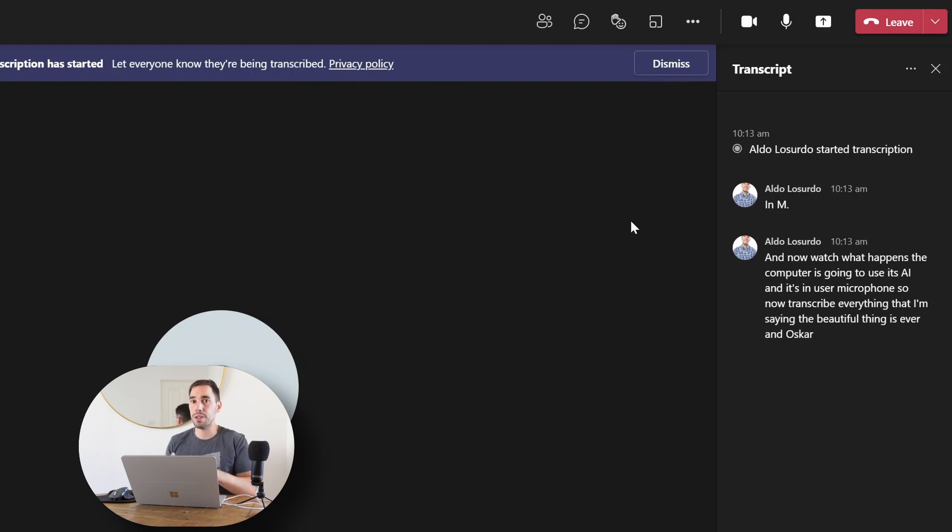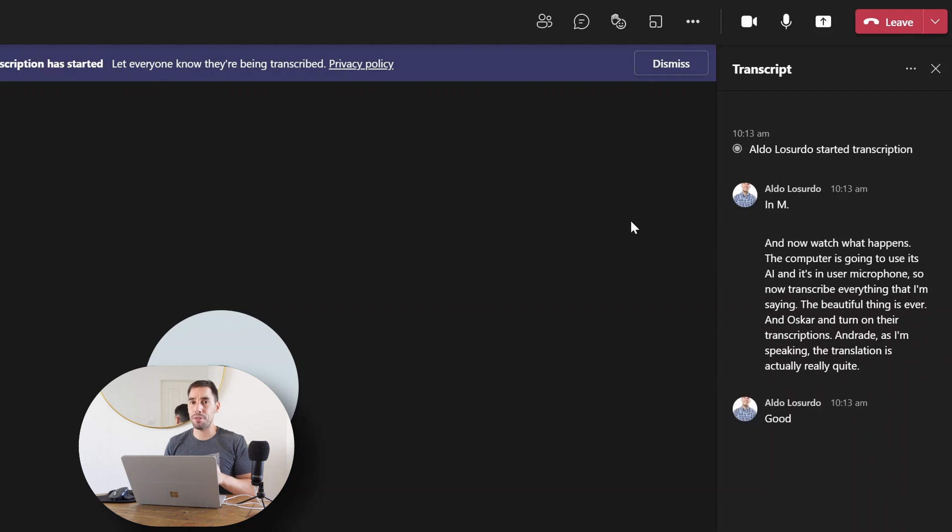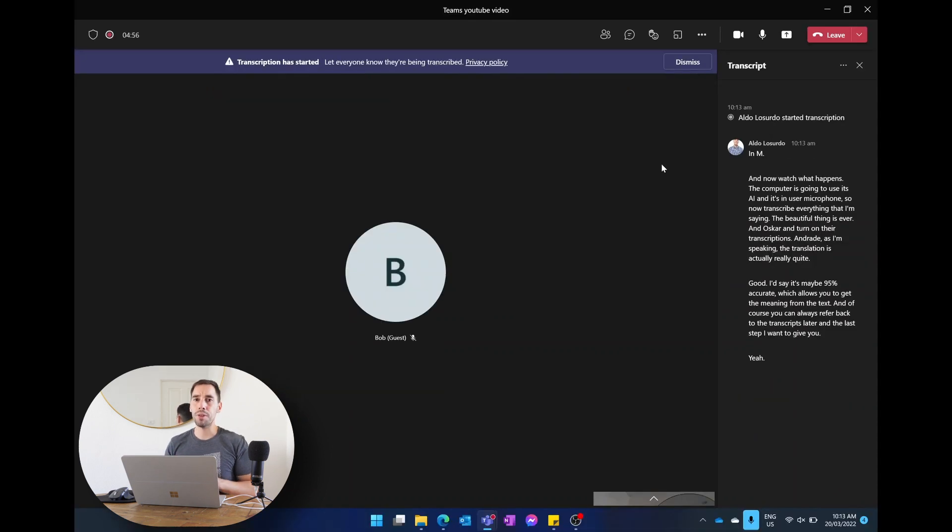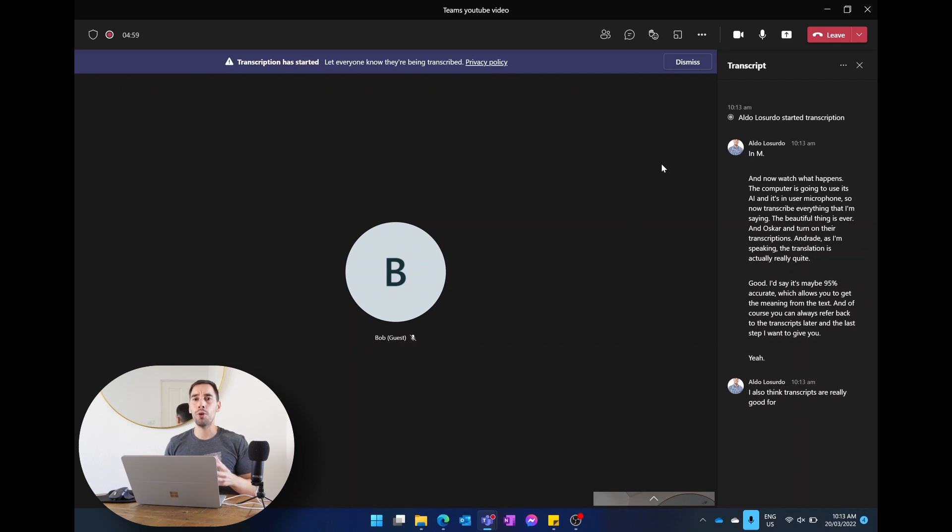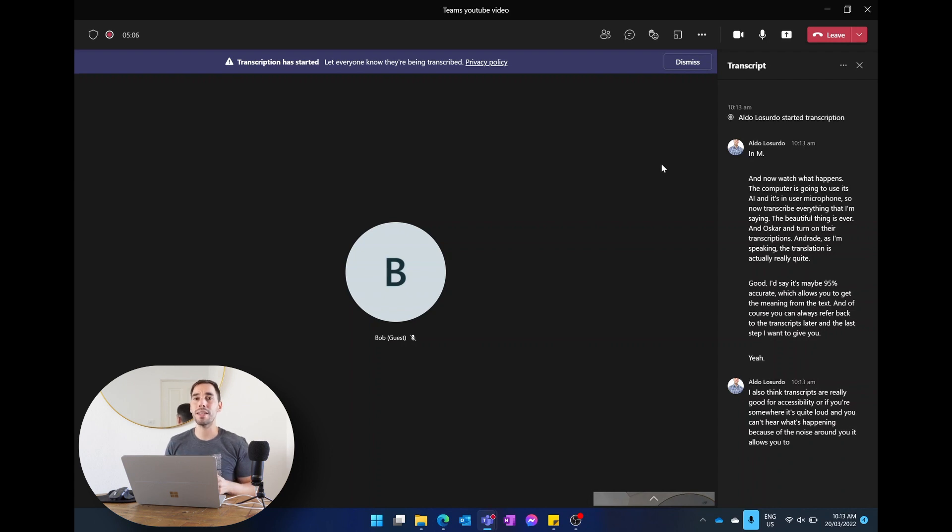The beautiful thing is everyone else can turn on their transcriptions and read as I'm speaking. The translation is actually really quite good. I'd say it's maybe 95% accurate, which allows you to get the meaning from the text. And of course you can always refer back to the transcripts later. I also think transcripts are really good for accessibility or if you're somewhere that's quite loud and you can't hear what's happening because of the noise around you, it allows you to hear and read the content instead of trying to turn up the volume on your headphones.